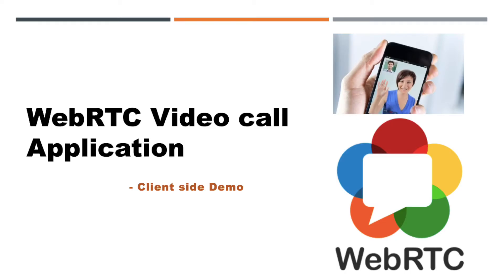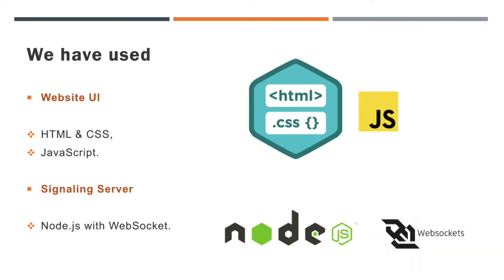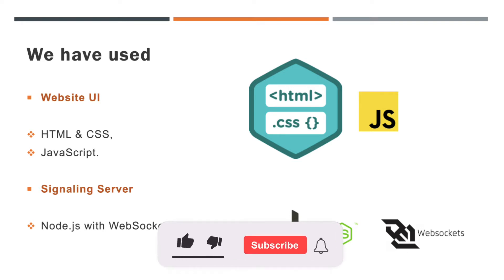If you are new to this channel or new to this WebRTC series, please go and watch our introduction part first. If you are new to this application, let's do a recap.